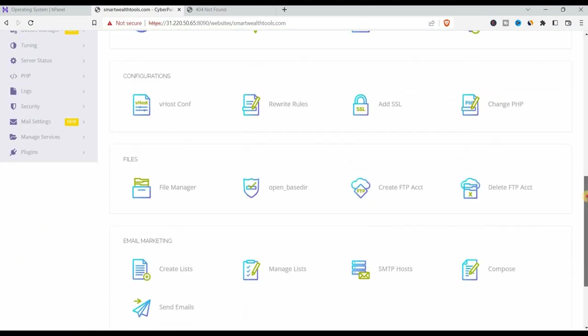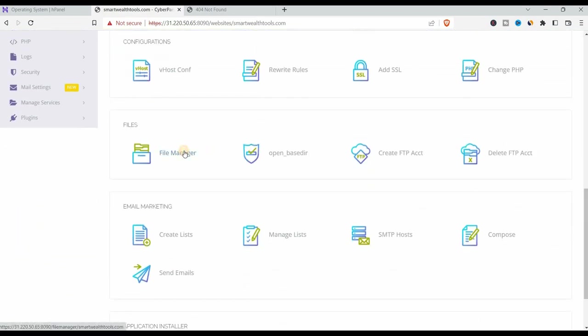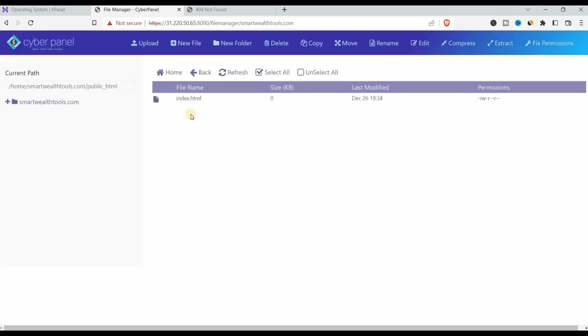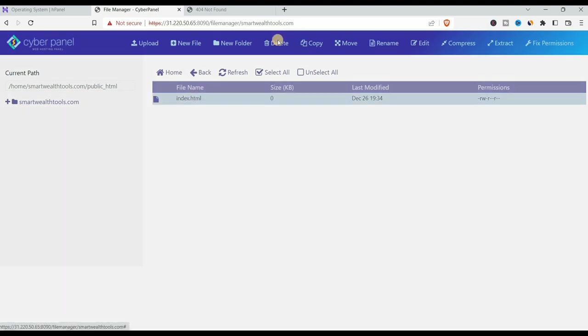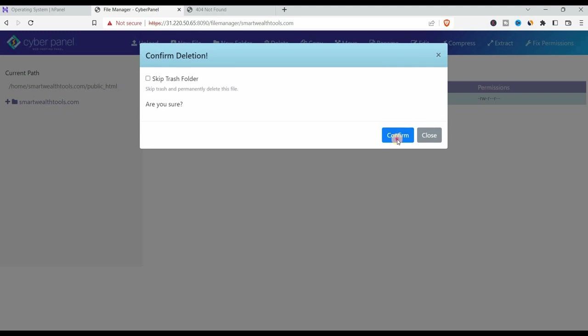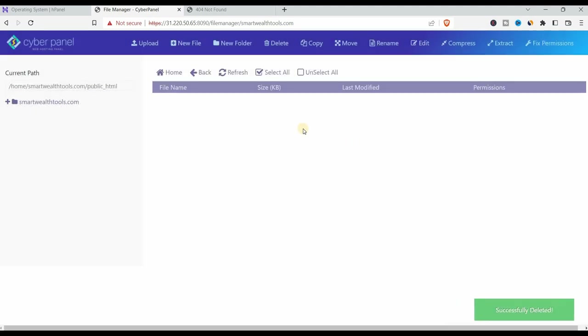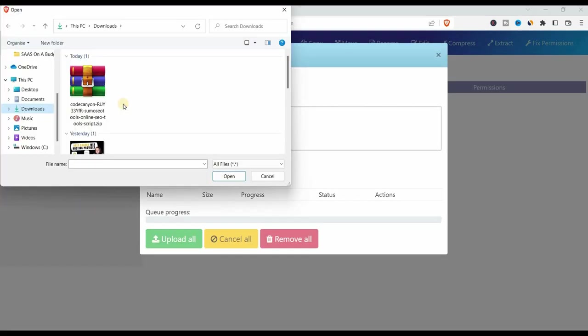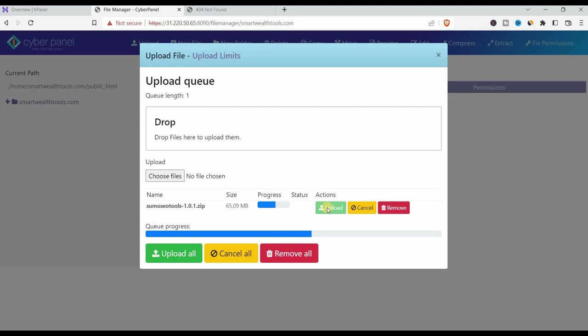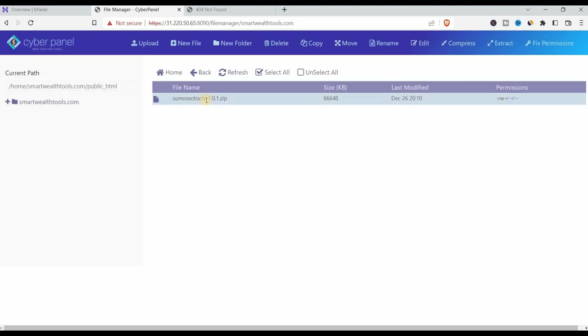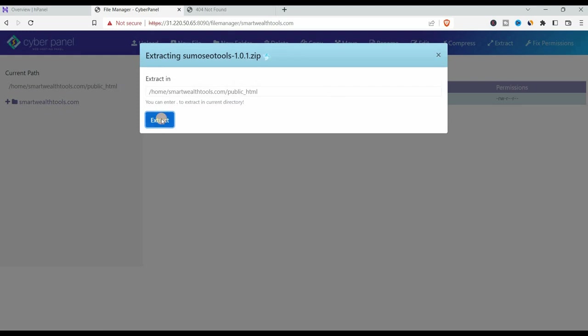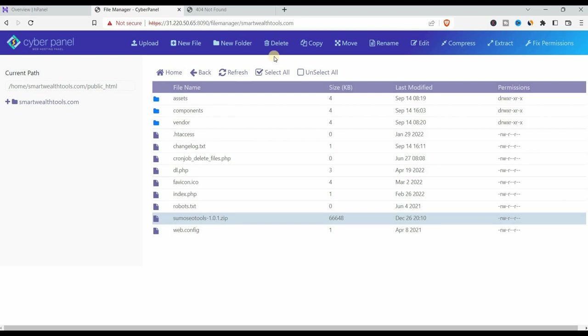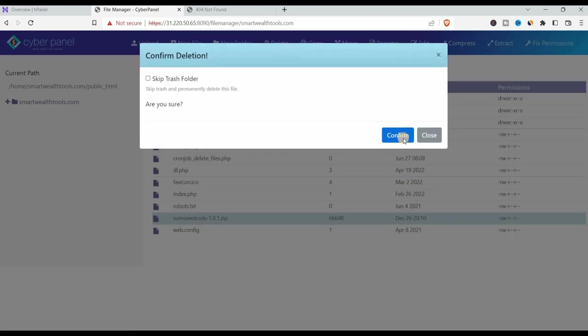Now we go back to the cyber panel and we go on the website, go down to file manager and then we click on public html. We can probably delete the index.html that is already there and then upload our files. So uploaded the compressed files. Once they're uploaded, we extract them and remove the compressed file. We don't need it. That's all done.